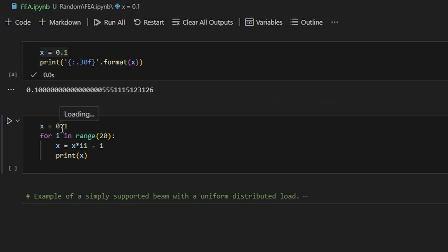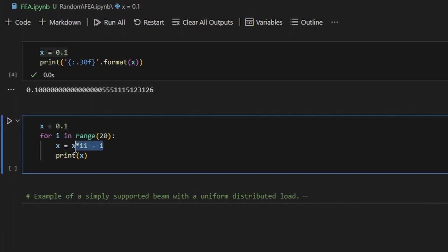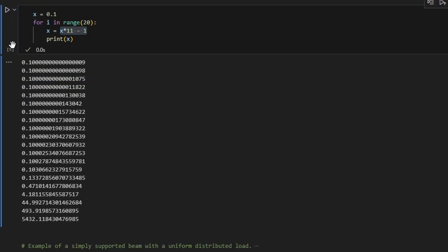This round-off error shouldn't really do much on its own, but let's see how these errors can accumulate. We set x to 0.1 and then recalculate x 20 times, using the formula x = (x + 0.1) × 11 − 1. You can verify on a calculator that the result should be 0.1. But after doing this 20 times, the error at the end gets bigger and bigger, and eventually it's a completely different number.